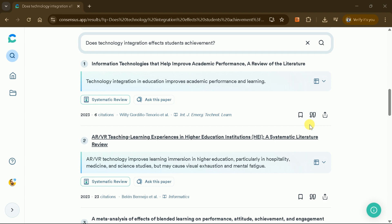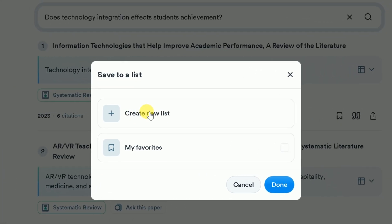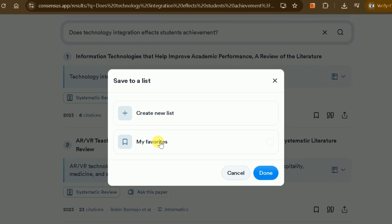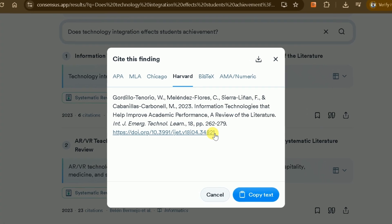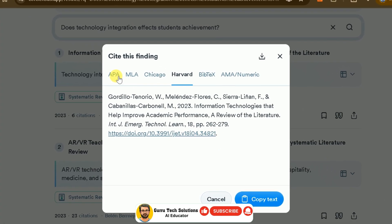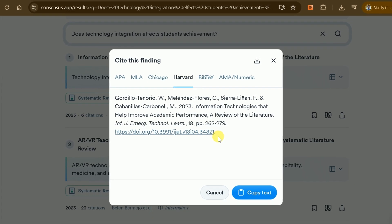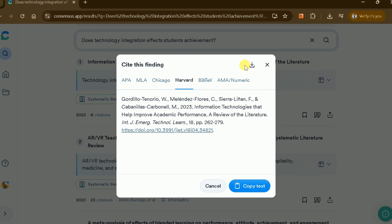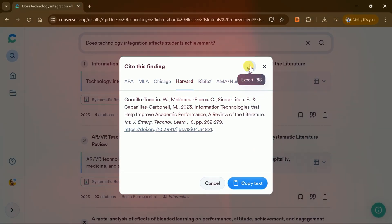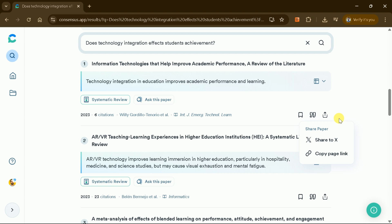We can add any academic paper to our list to read later. We can create a new list or add papers to our favorites list. Moreover, we can find the citation of any academic paper in various formats, including APA, MLA, and many more. We can directly copy any reference from here or download it to use anywhere we want. Furthermore, we can share any academic paper with colleagues and students by creating a shareable link.